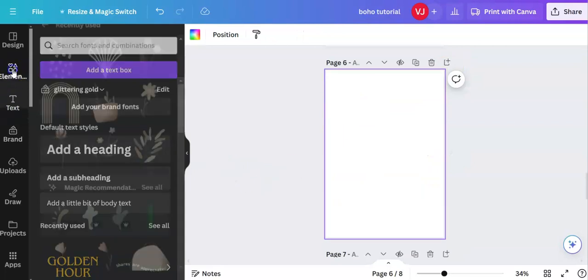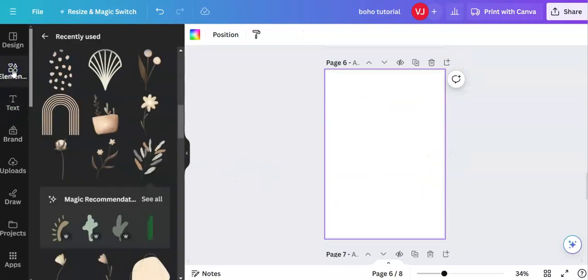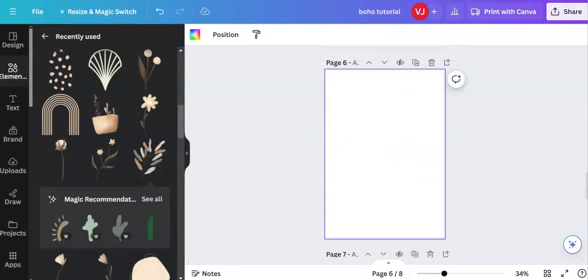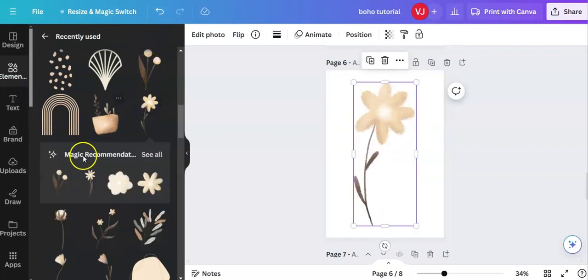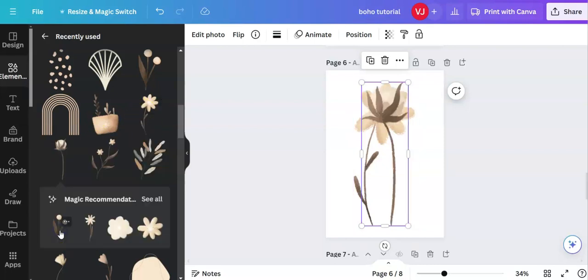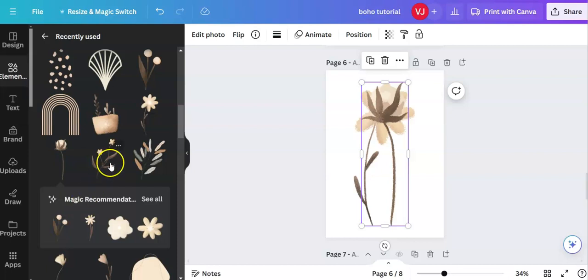I'm going back over to elements. And I am going to, let me just check something. I use different flowers. So I am going to use the daisy. This one. And I might use this one as well.